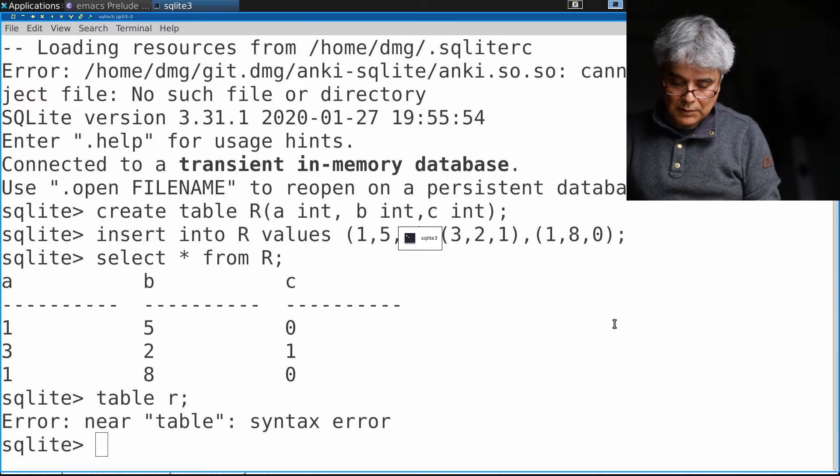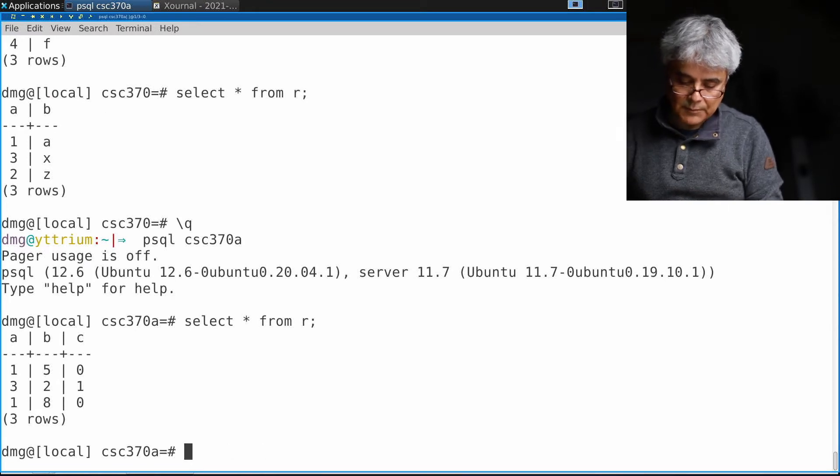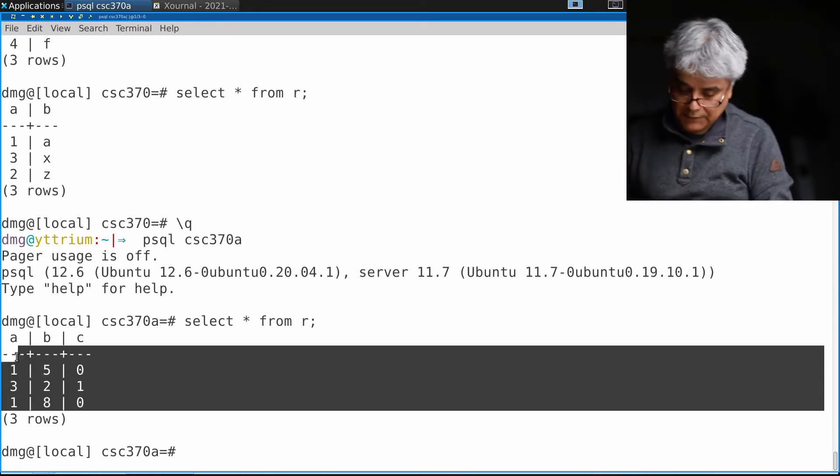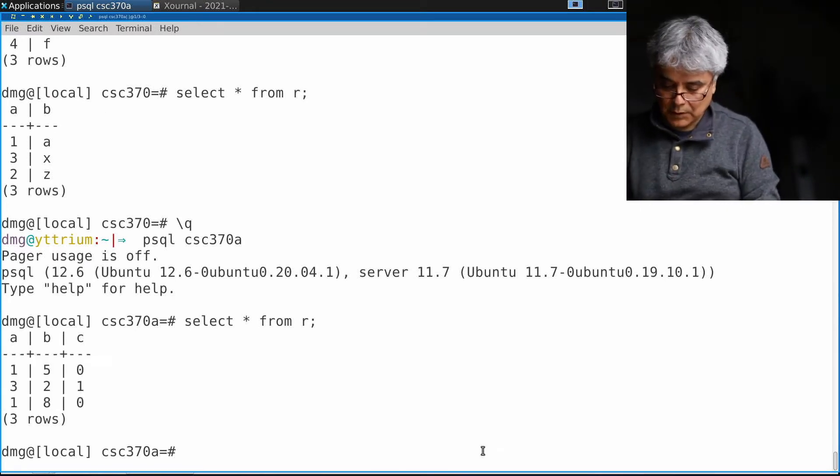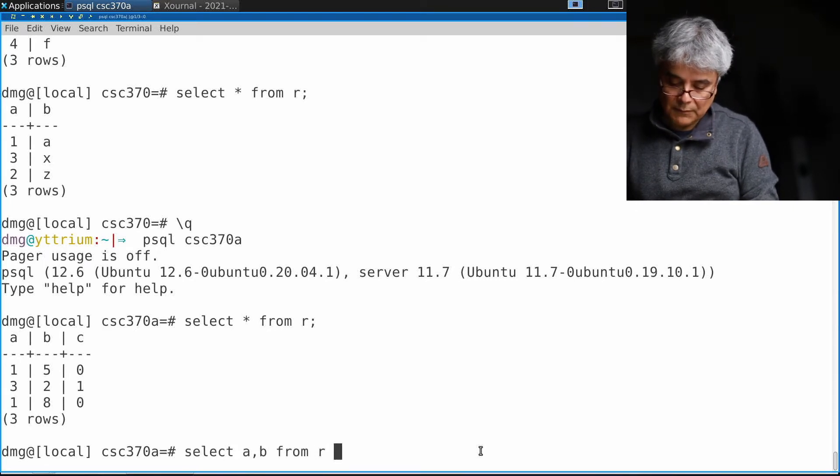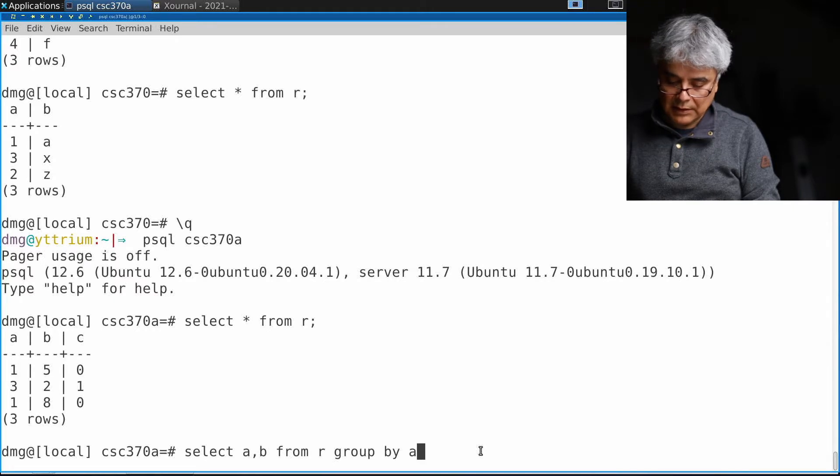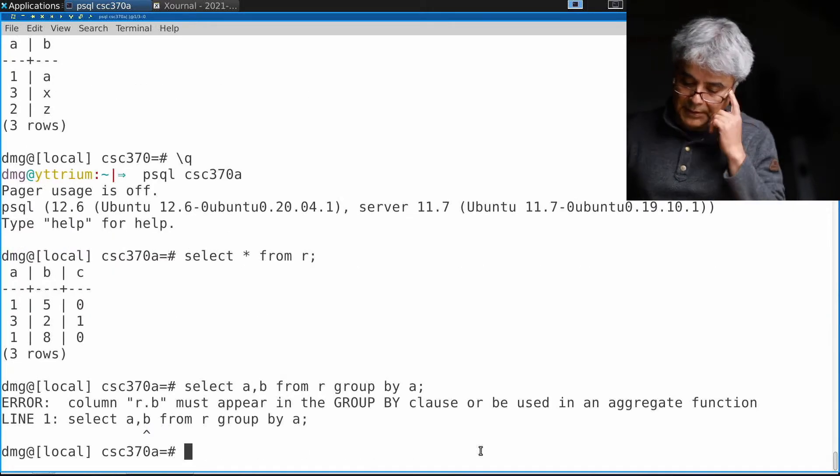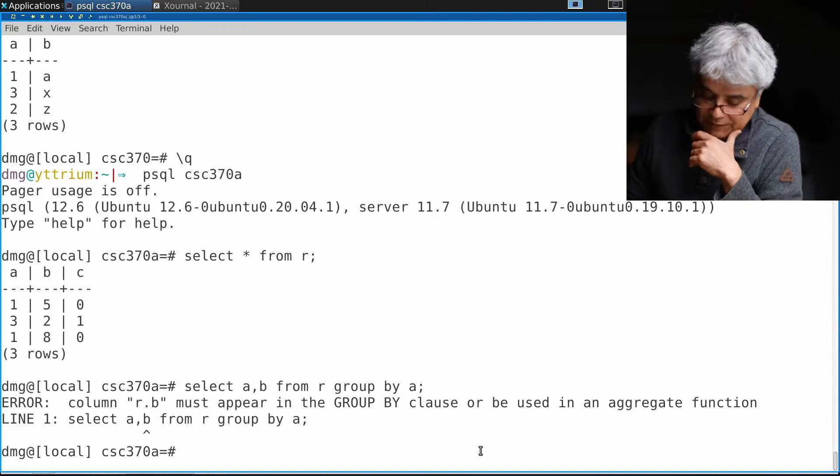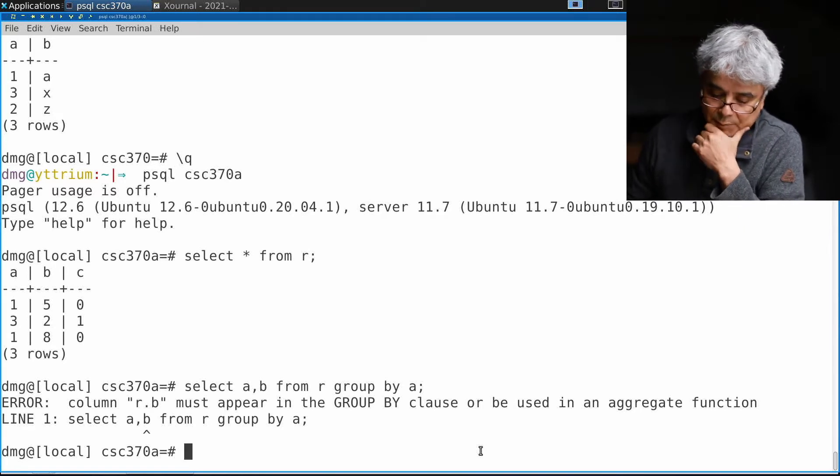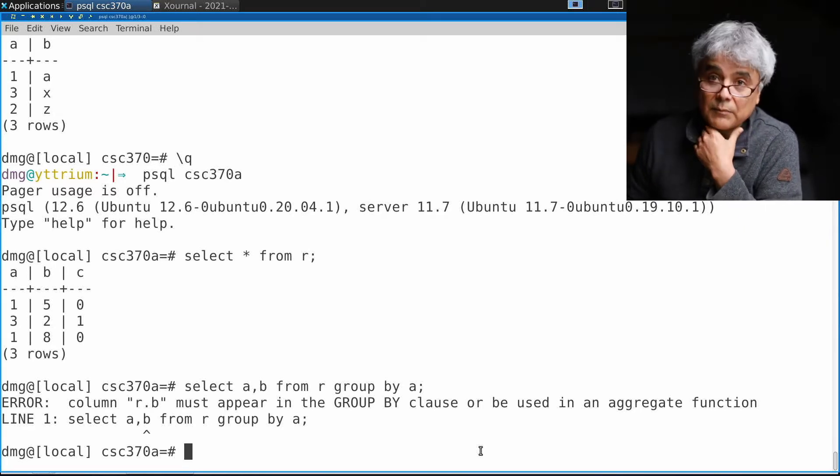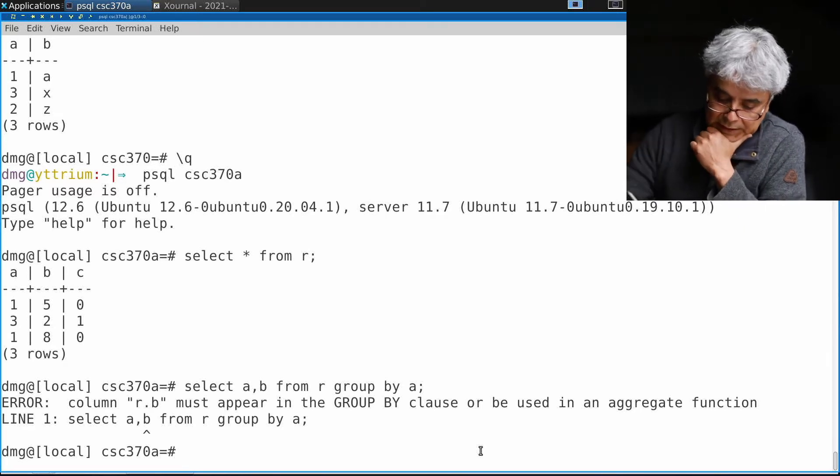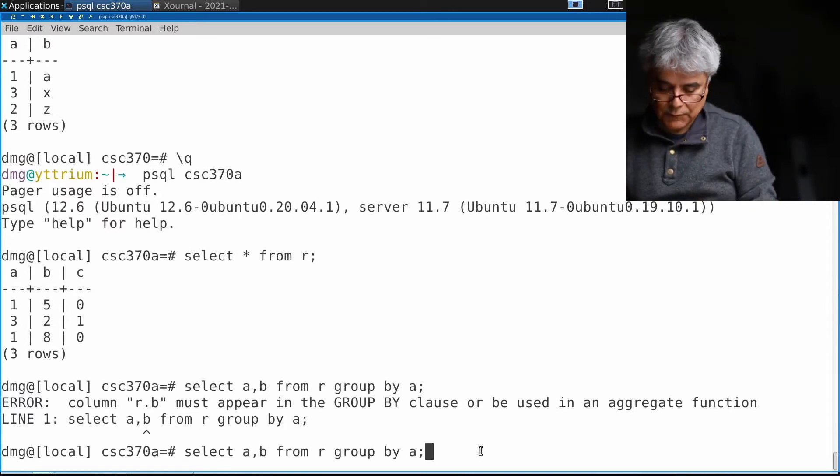Let's look at Postgres. If I write this query, SELECT a, b FROM R GROUP BY a, it will tell me that b is not in the group by. If I add b, then I would probably get an unexpected result.